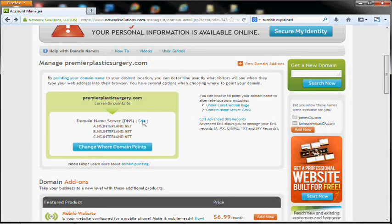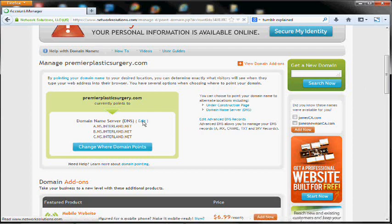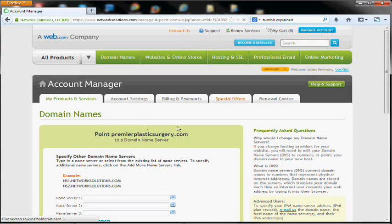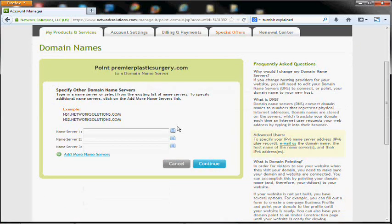And the next step is to go ahead and just change the name servers. So depending on how much traffic your site gets, how big it is, you may want to set up the redirects, which we'll cover in the next step, before you adjust the name servers.